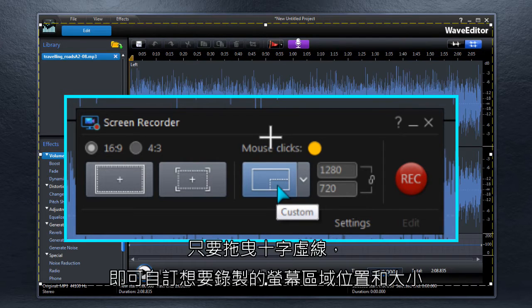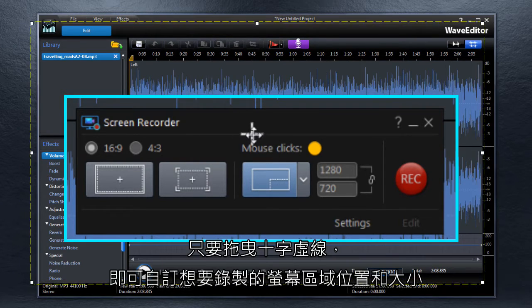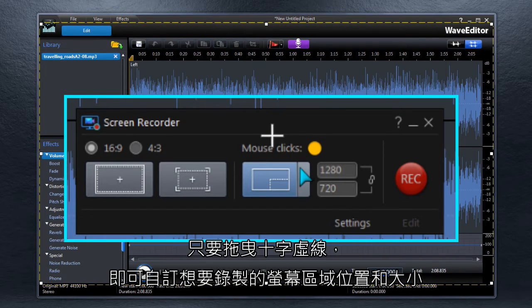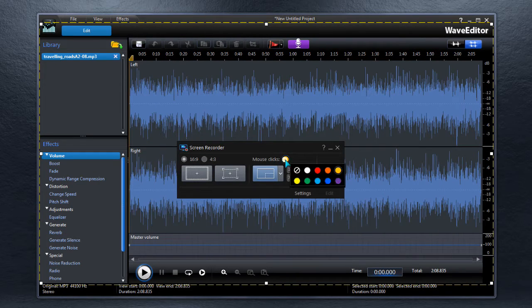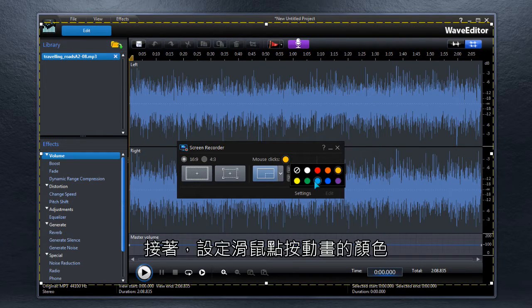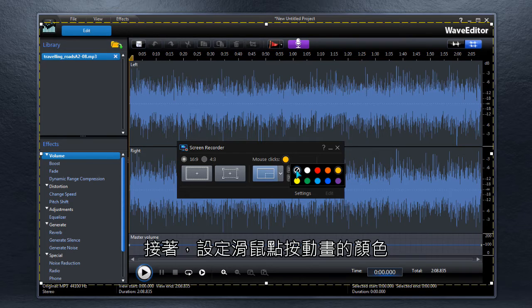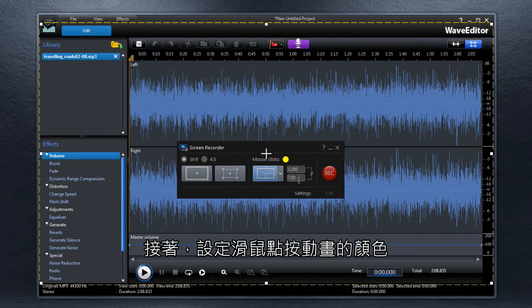The recording area can be shifted by dragging the crosshair marker. Mouse or trackpad clicks can be recorded and the animation color changed.